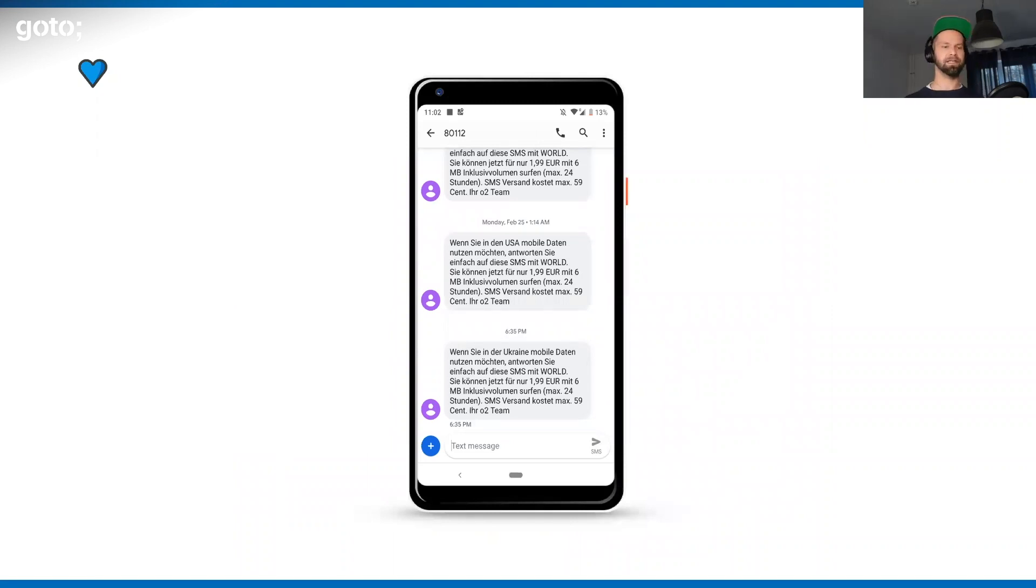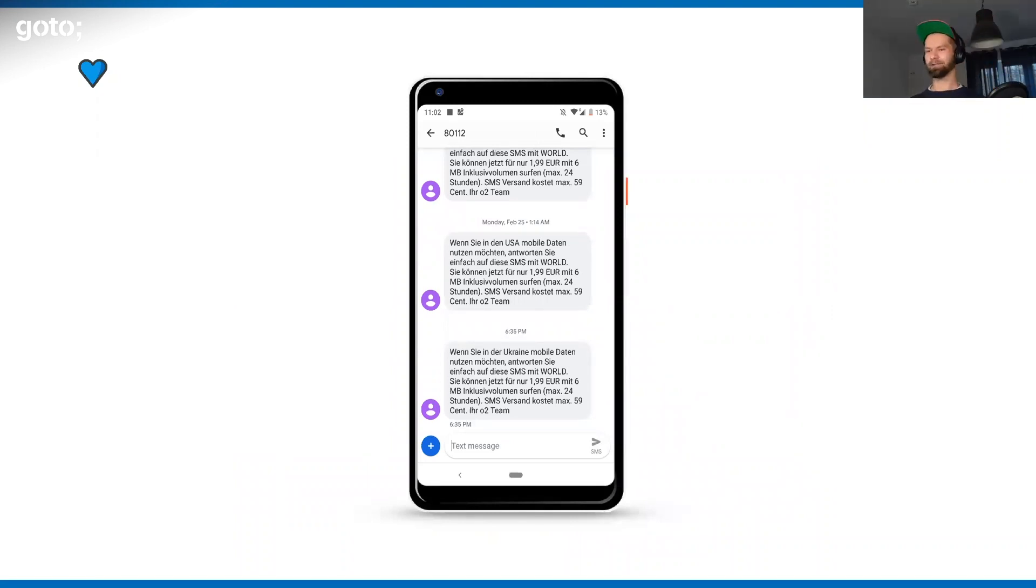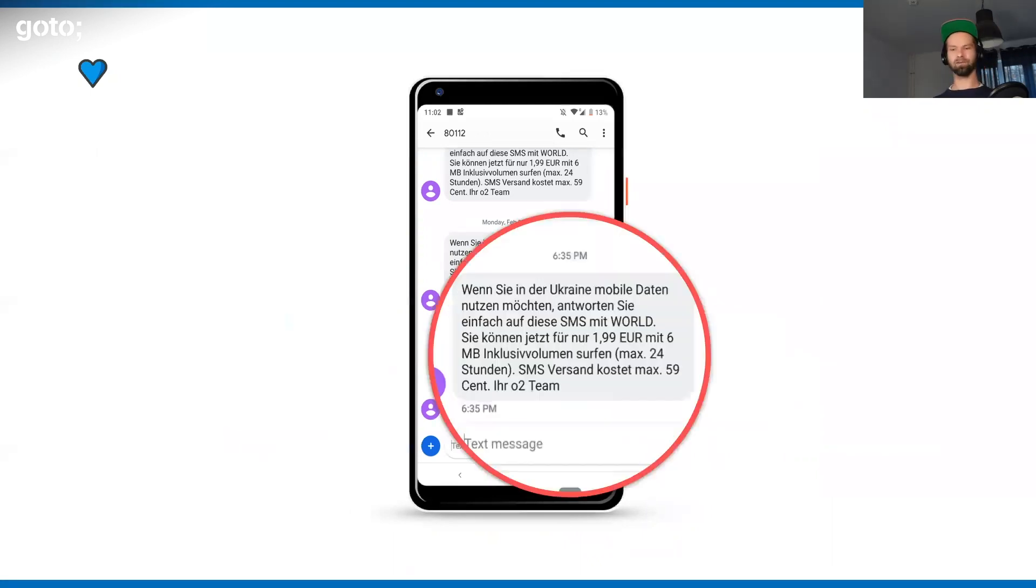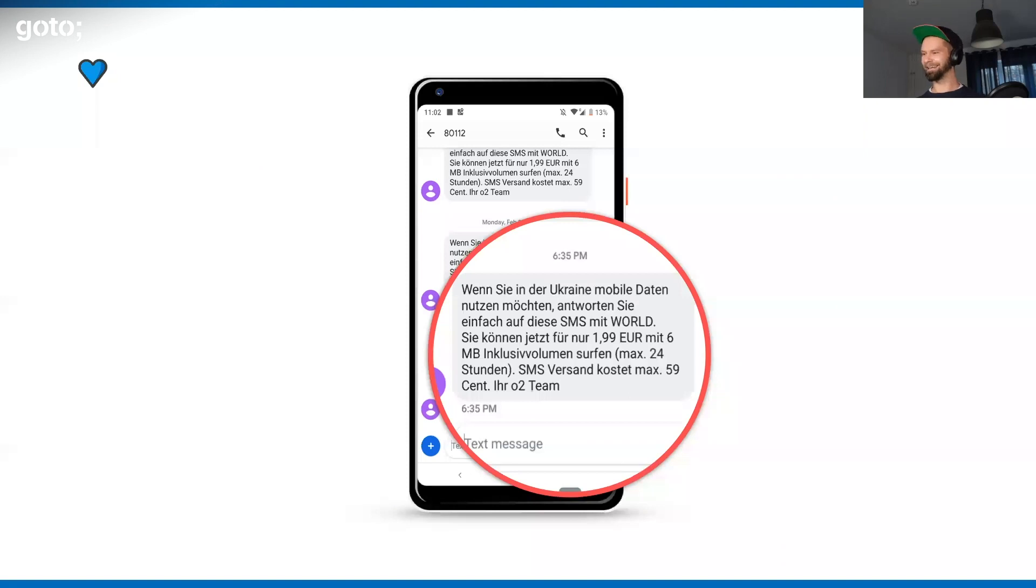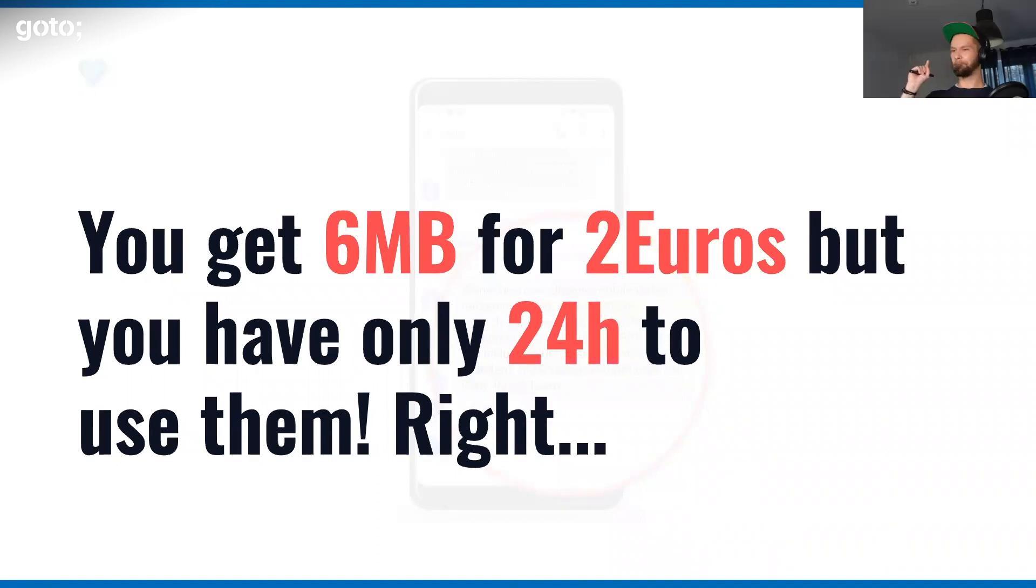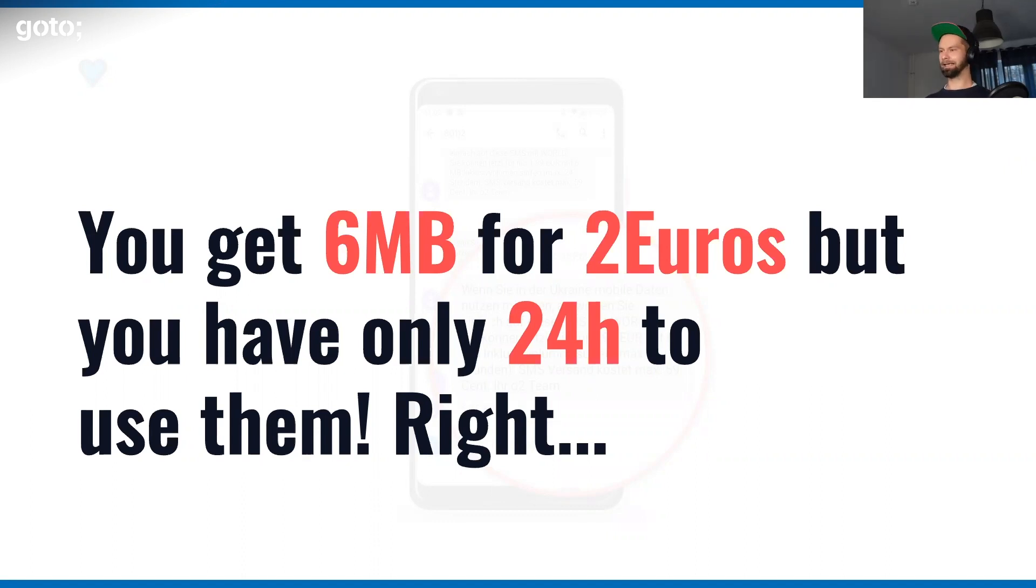What you see here - I used to travel quite a little bit. What you see in German is the SMS that I get from my mobile provider when I get out of an airplane in the Ukraine. So what O2, my mobile provider is telling me: Stefan, you get six megabytes for two euros, but you have to use that in 24 hours. This is a joke.